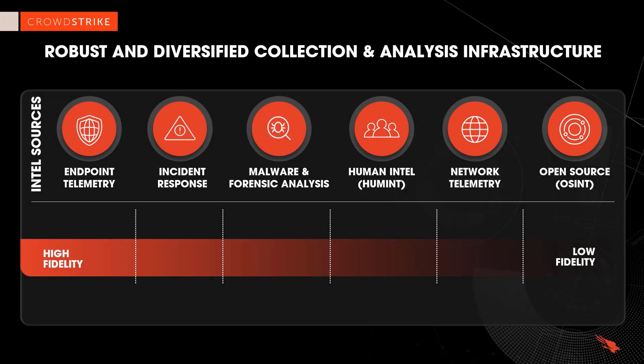CrowdStrike uses an all-source methodology to provide customers with event context and actionable intelligence. As a total endpoint security solution, CrowdStrike is in a unique position to collect and analyze detailed endpoint telemetry data.